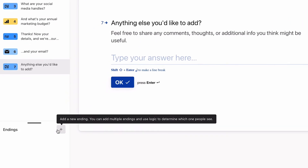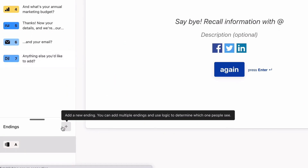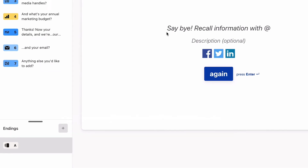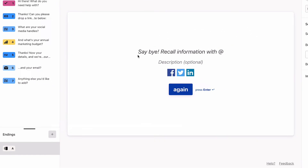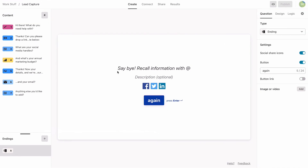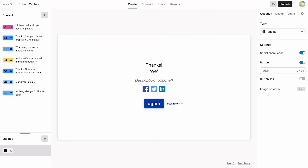Finally, we'll add our endings. This lets our leads know what'll happen next. We'll add two endings depending on how they answered the typeform — one will take them to schedule a meeting, while the other will be for a follow-up email.